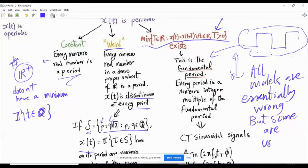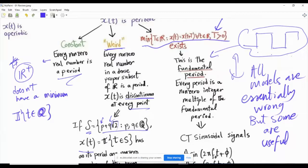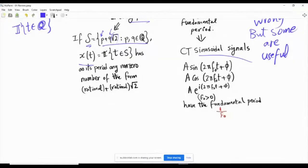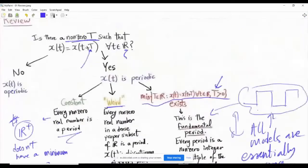The third type — and most likely what you have in mind when you think 'periodic signal' — is a signal with a fundamental period. In this case, the possible periods are the non-zero integer multiples of some positive number: the fundamental period. These are signals like square waves from a function generator, or sinusoidal signals, which are very important for Fourier analysis.